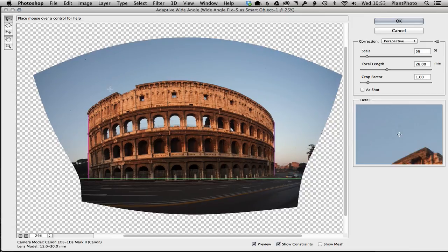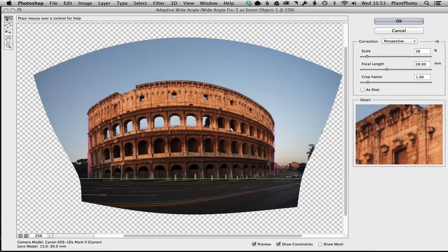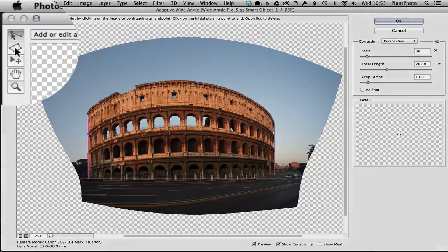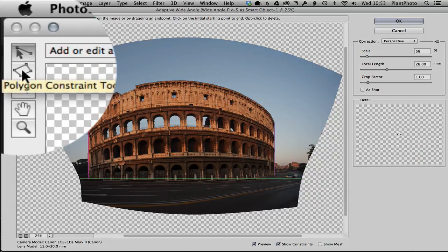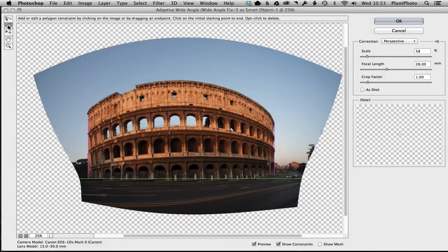it. So we've got the verticals straight, horizon straight, but of course we've now forced the image to be a bit more distorted elsewhere. So this is where it's a good idea to use the polygon constraint tool if you're